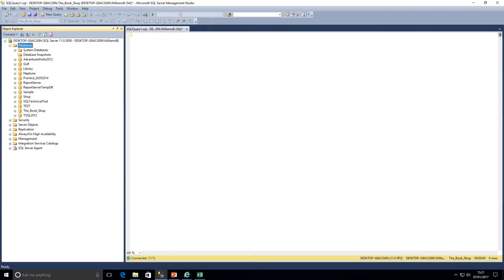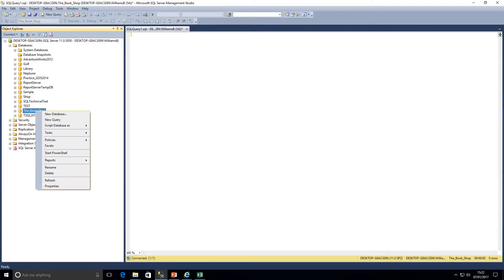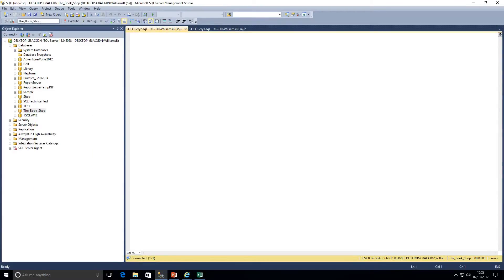Today we're going to be mainly focusing on the SELECT statement. Last lesson we touched upon some data for a bookshop. As you can see here I've got the database setup, the bookshop. To open the database so we can query it, we can right click on that, click on new query, and that's going to open up in the right-hand side panel.